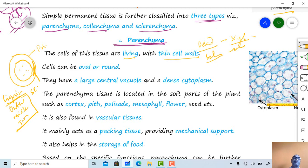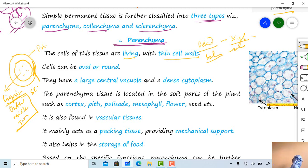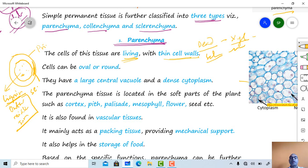Lignin is impervious to air and water. That's why the inside content — the protoplasm — becomes dead when lignified secondary cell wall is present. So the cells of parenchyma tissue are living, with thin cell walls.